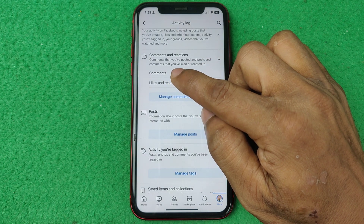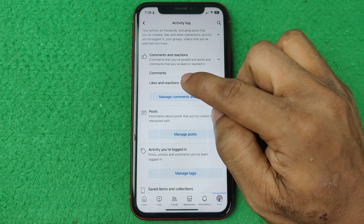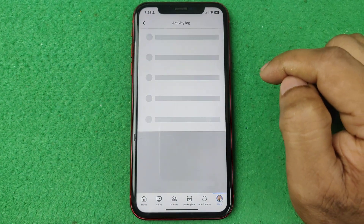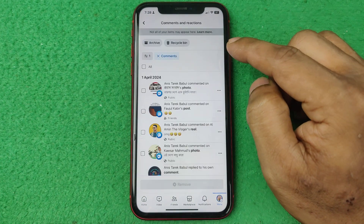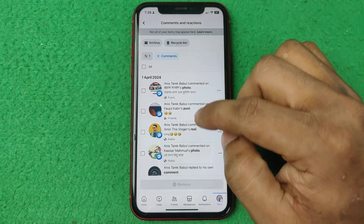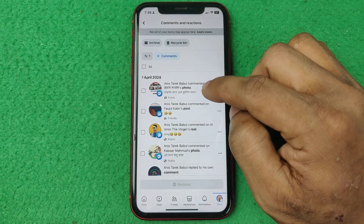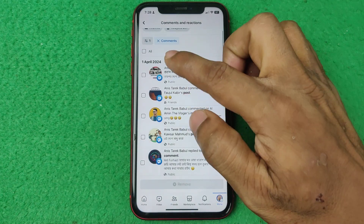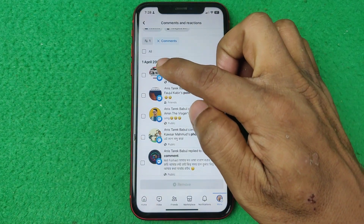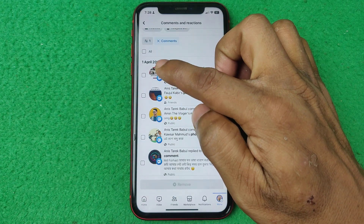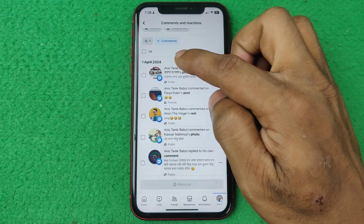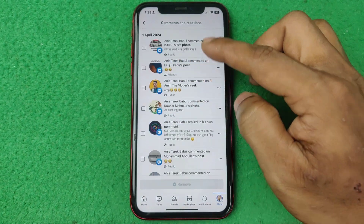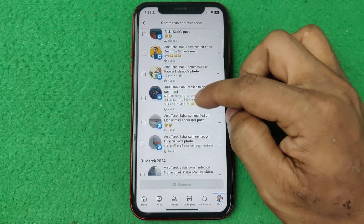Here it shows two options: Comments, and Likes and Reactions. Tap on only Comments, and it will open a full list of everything you commented. As you can see, it is organized day by date — for example, past April 2024.